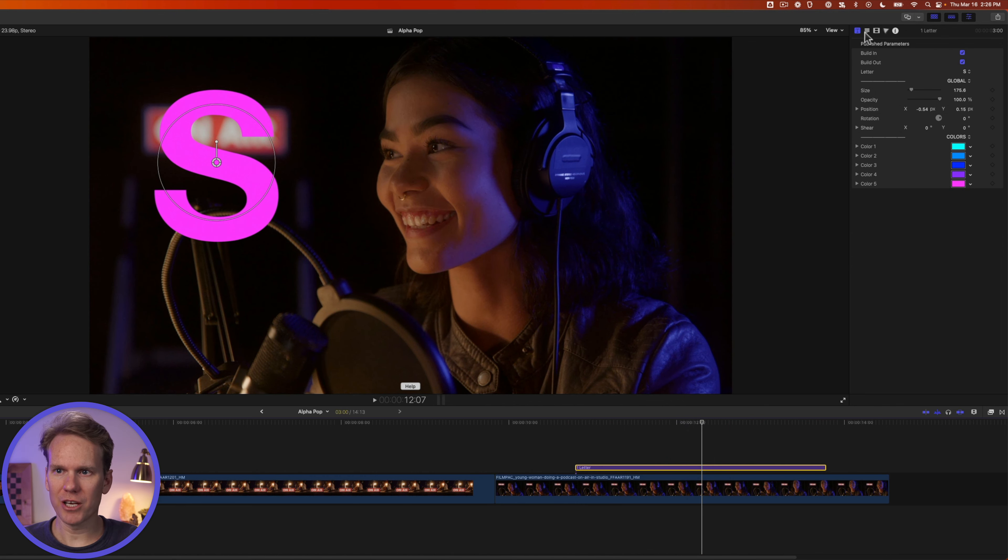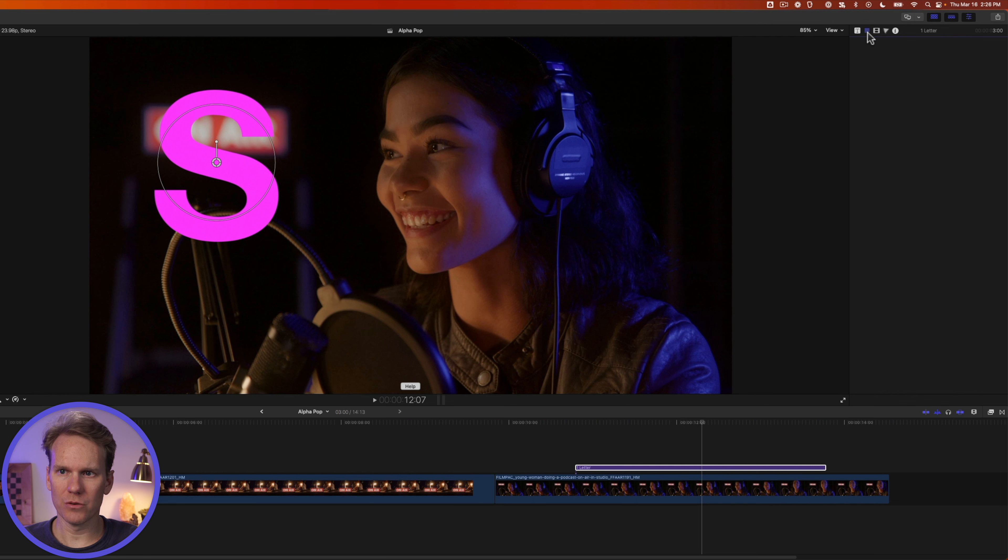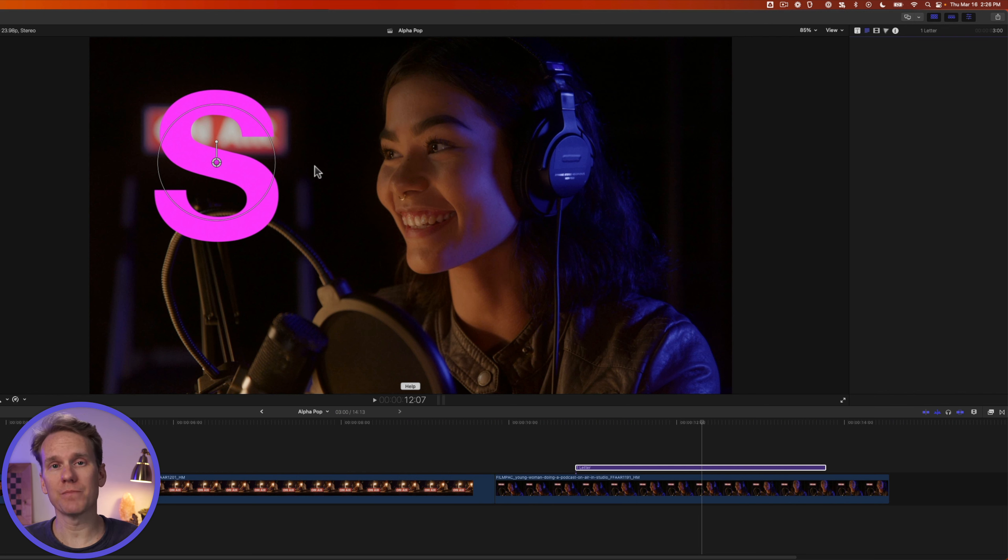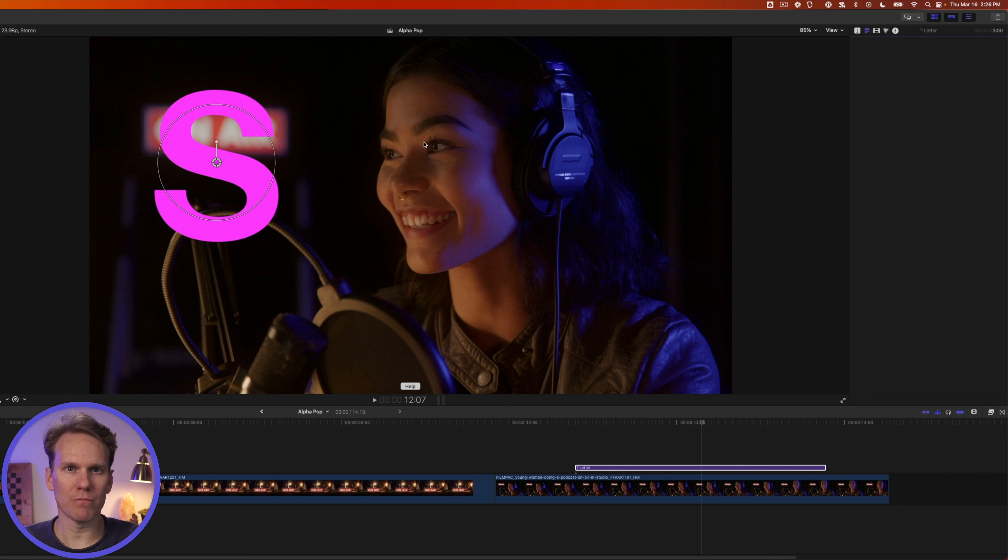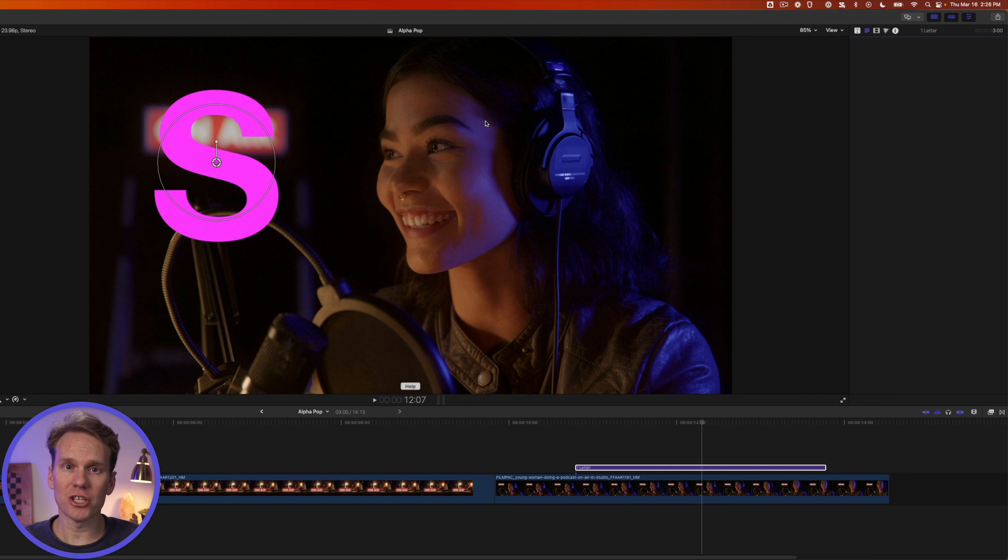You can't change the font on these. If you go to the text inspector, you have no options here. You can't change the font, and that's because all these animations are highly customized for a very specific letter or number or punctuation mark and its shape. So you can't change the font, but you can change the letters or the characters.